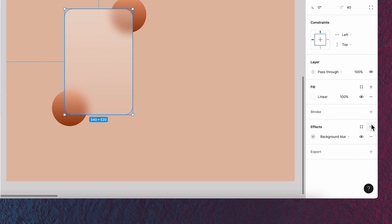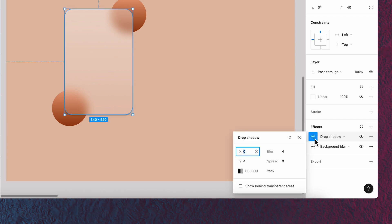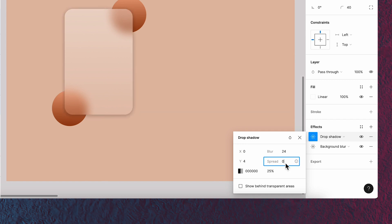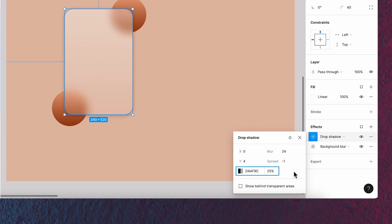Now let's add drop shadow effect to it. Set X to 0, Y to 4, blur to 24, spread to minus 1, and use this color with 25% transparency.